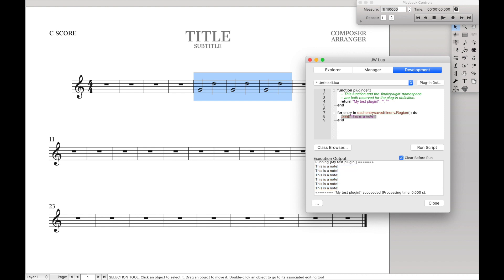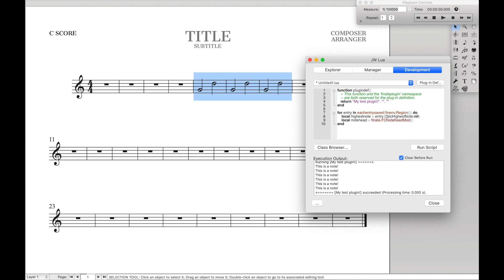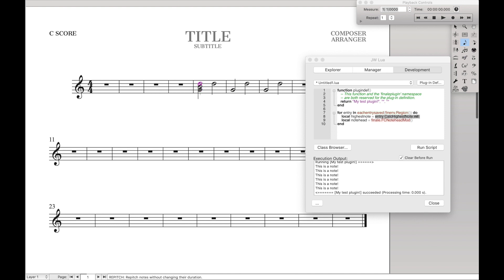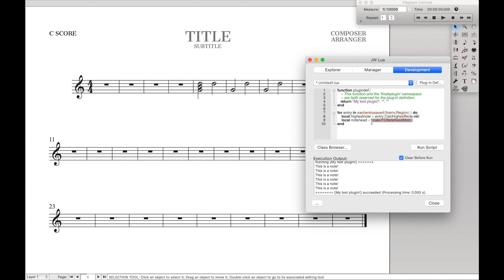So we're going to type out the following text. So local, remember that's defining a variable, highest note equals entry. Remember entry being this entry up here. Entry.Calc.Highest note. And we're going to give that a nil. And then on the new line, local note head equals finale.fc note head mod like that. What this is doing is it's giving you the highest note in the note head selection. So for instance, if we had a chord over here like that, it would actually give us the note entry for the D rather than every single one. And then the note head, this is just the note head modifications, which will allow you to just create a generic note head that we're then going to save onto the highest note.